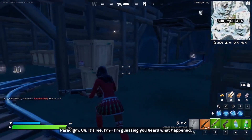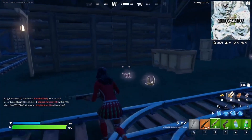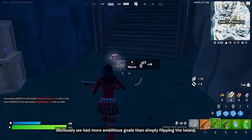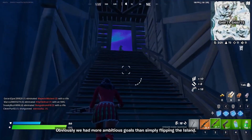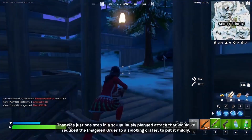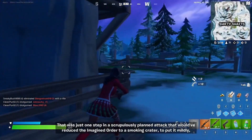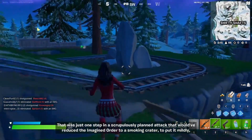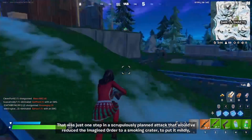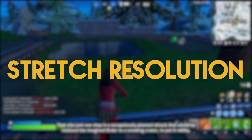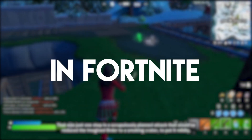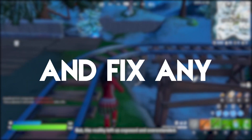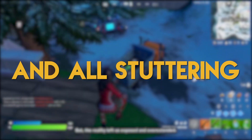A new Fortnite Chapter 3 update brought Tilted Towers back, which will surely make a lot of players return to the game and will also be a hot drop spot. However, such a change can make the game perform poorly, and that's what I am here to fix. In this video, I will show you the best stretched resolution in Fortnite Chapter 3 to boost FPS and fix any and all stuttering.